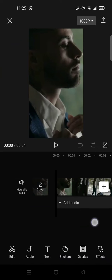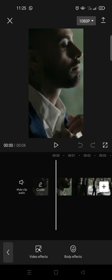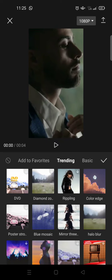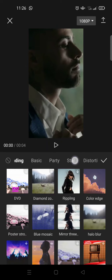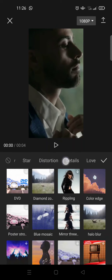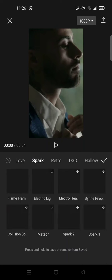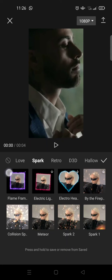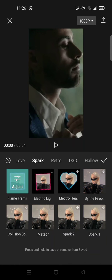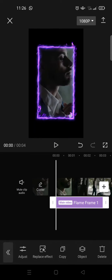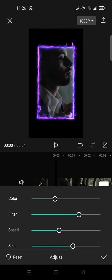And then click on Add, and then after that go to Effects and choose Video Effects and find Spark. Okay, spark. And then choose the flame frame here, click on the check icon.